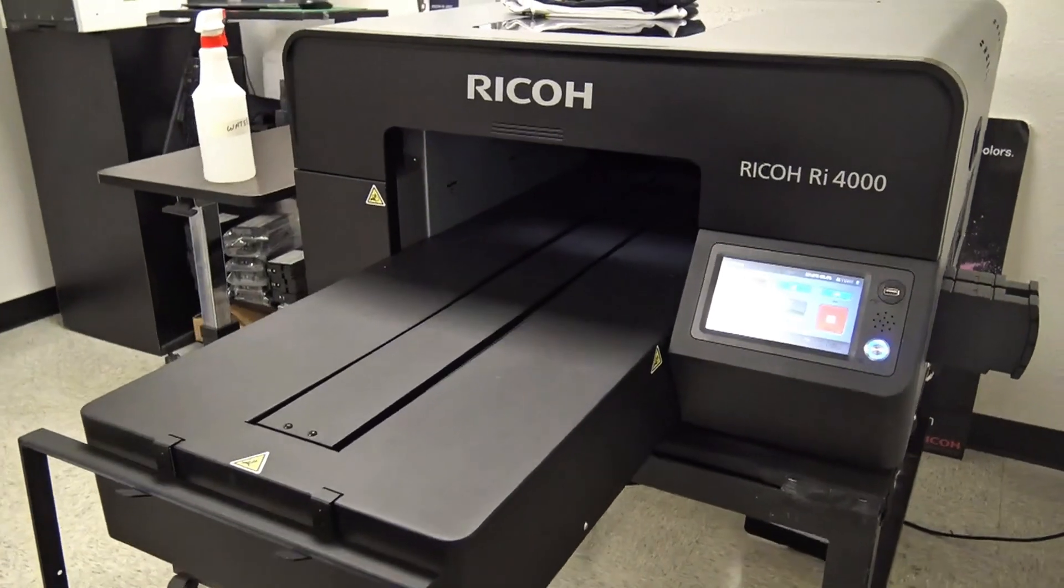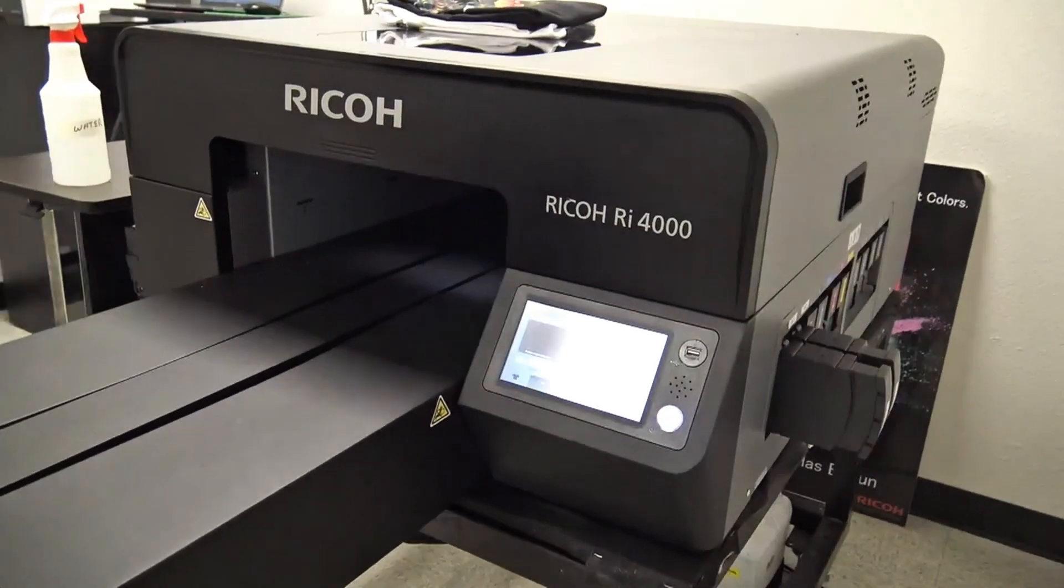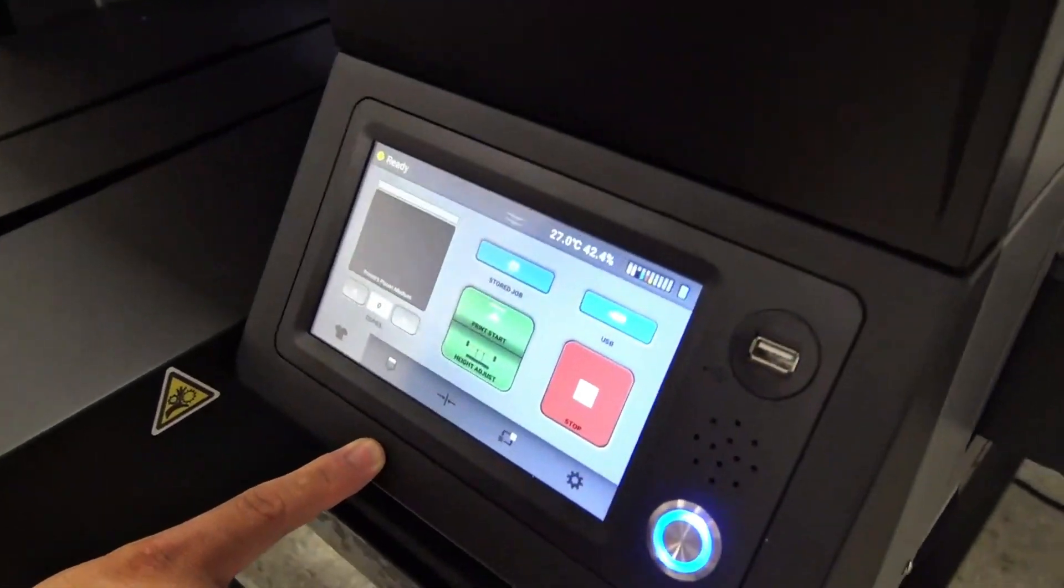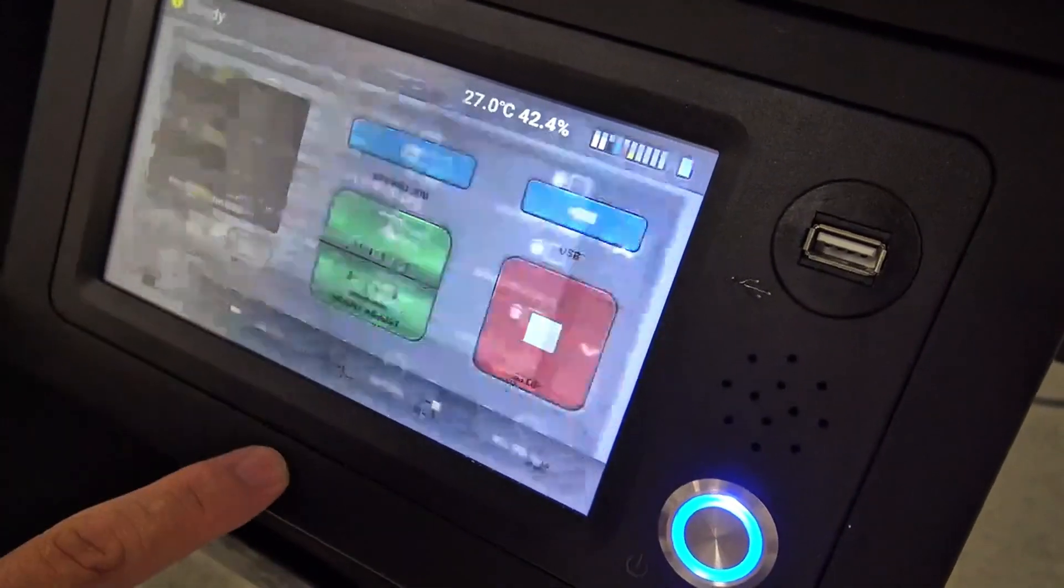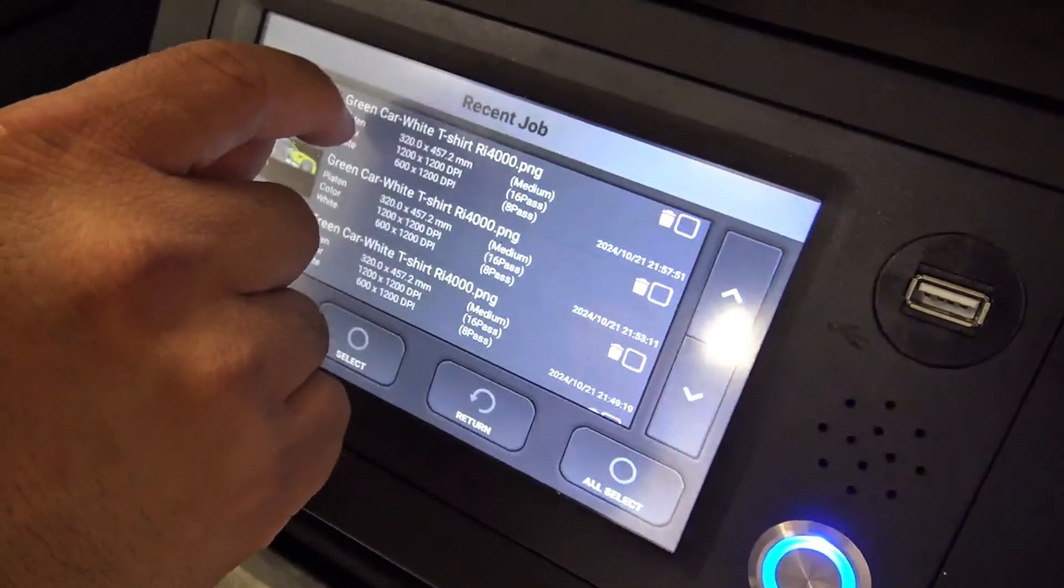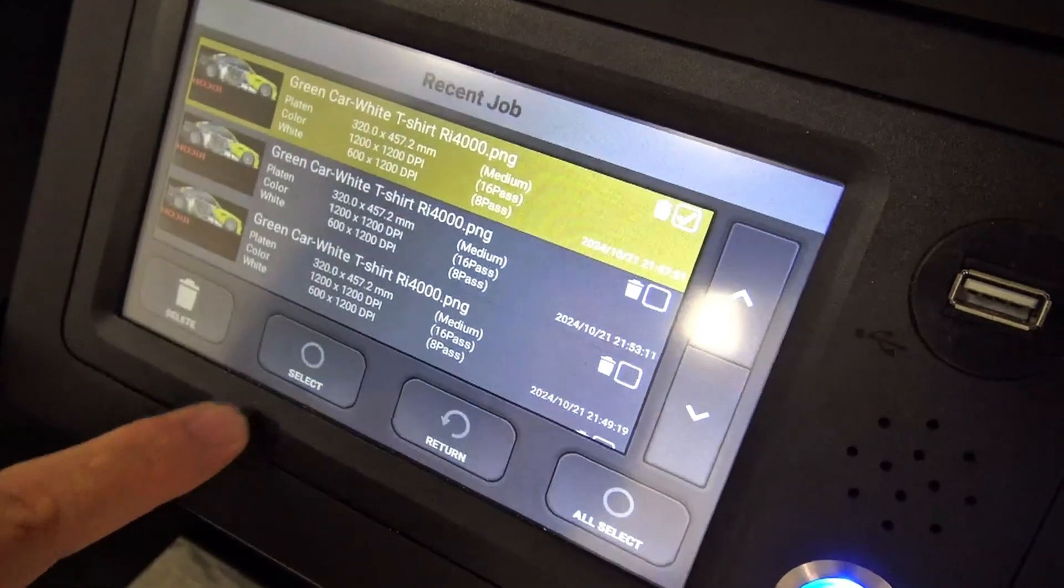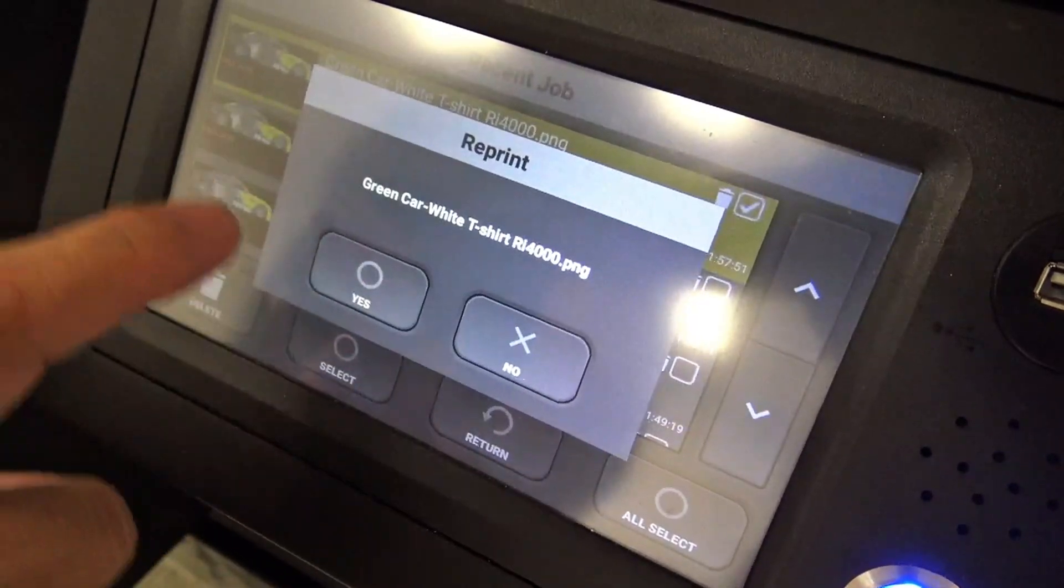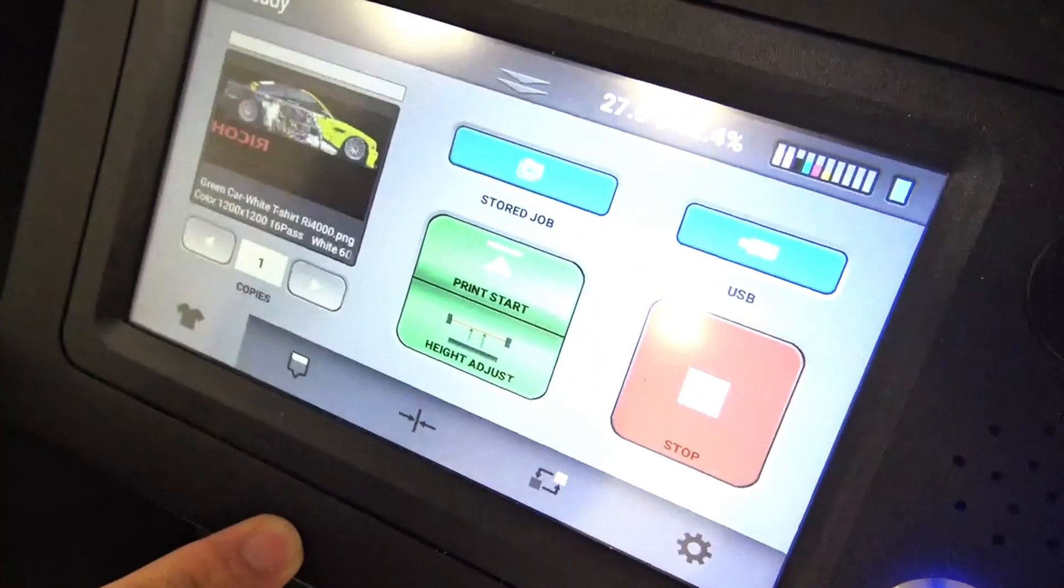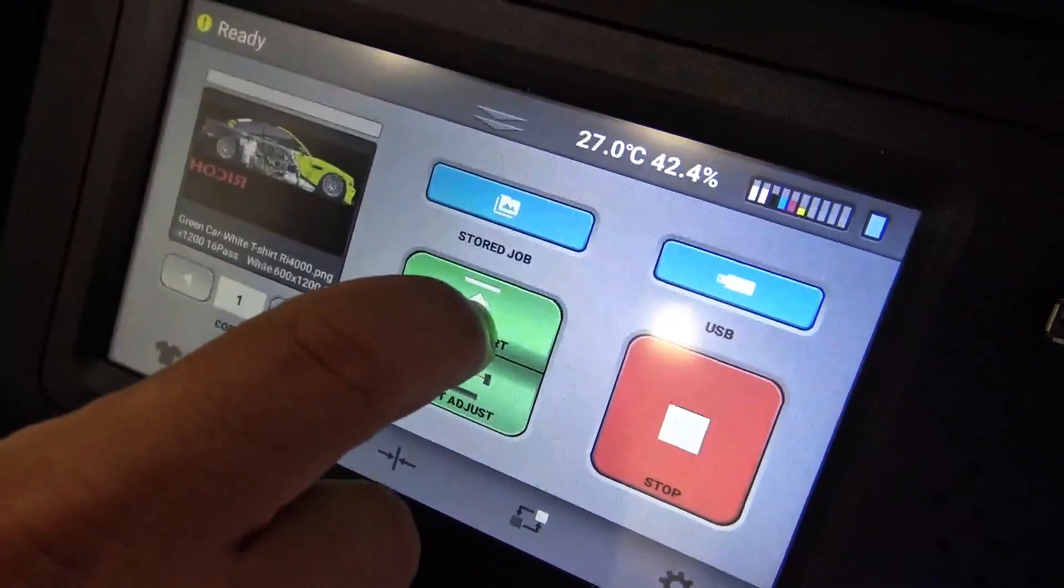Once our table is all the way inside the unit, we're going to select our image for this job. We're going to use our stored jobs. Select the job we're going to print, press select, verify this is the job we want by pressing yes, and then printing start.